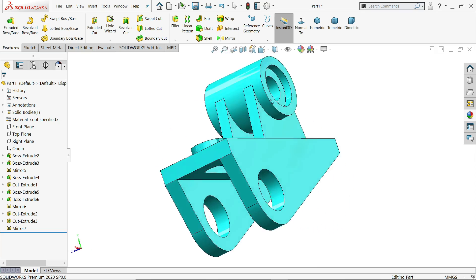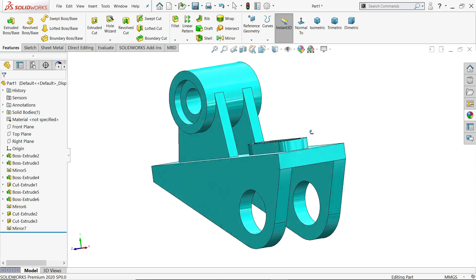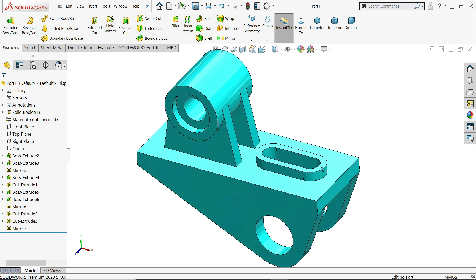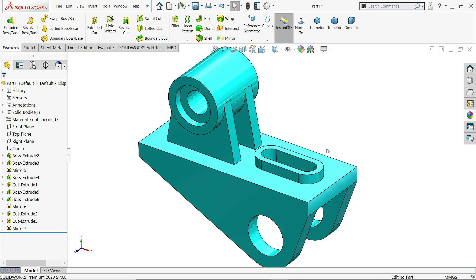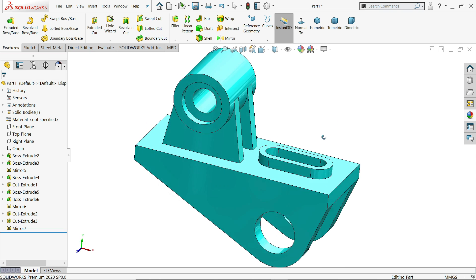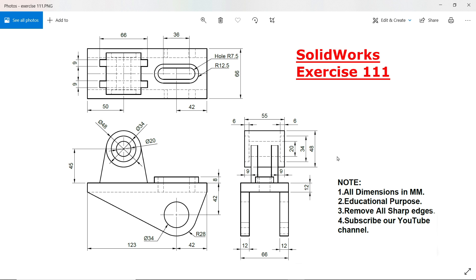Welcome back to CAD CAM Tutorial. Today we are going to take a simple exercise in SolidWorks and learn some basic features like extruded boss base, extruded cut, and mirror. Let's see how to make this simple model in SolidWorks — exercise number 111.